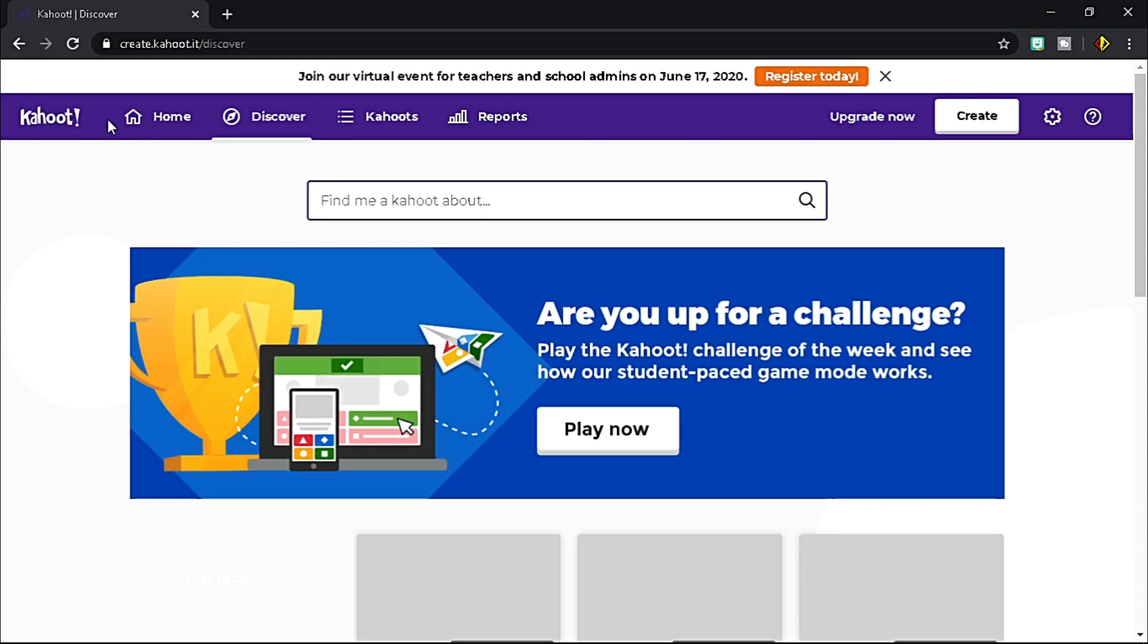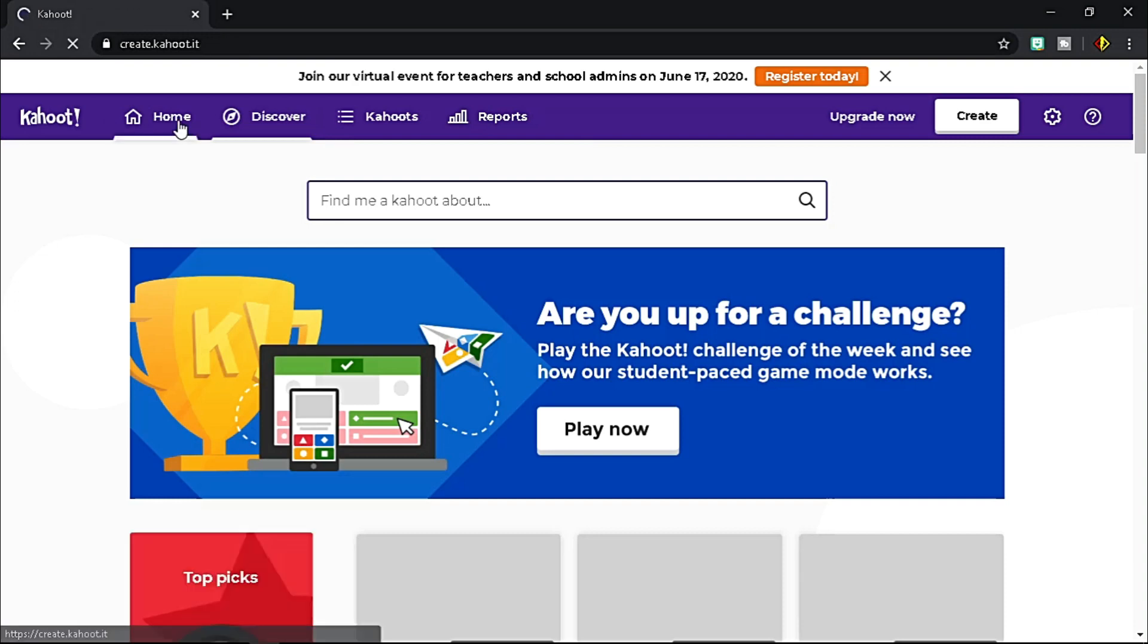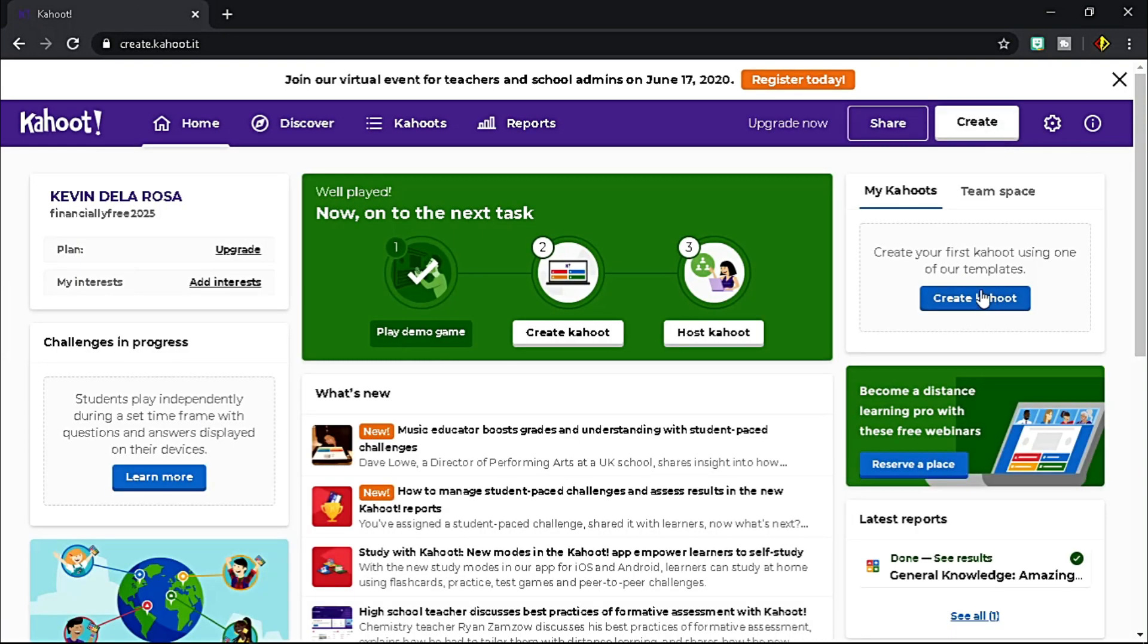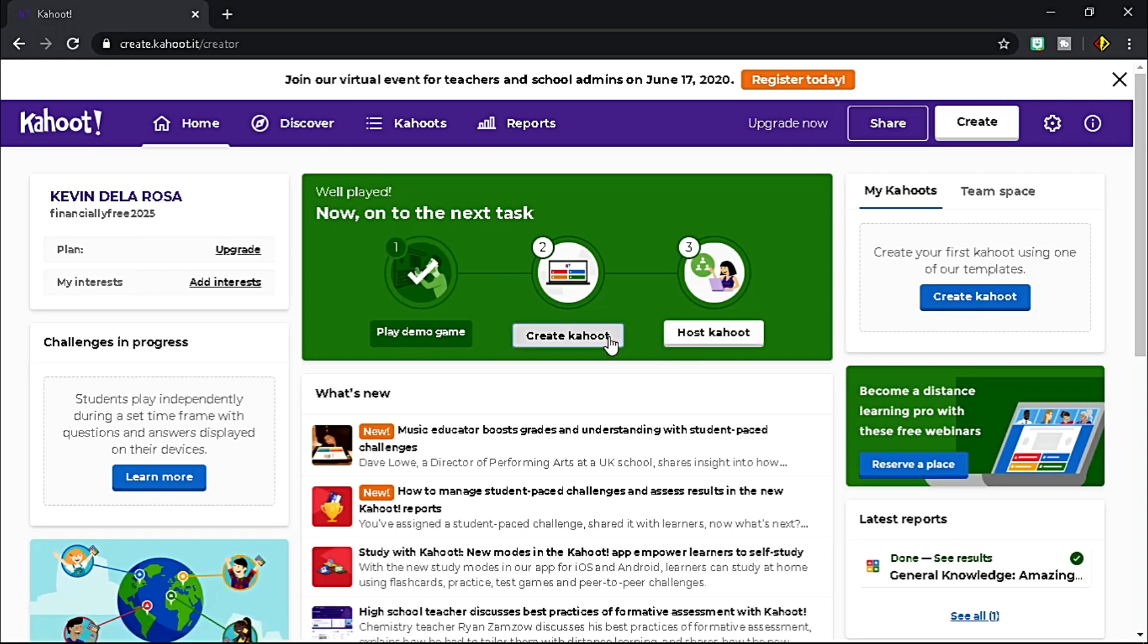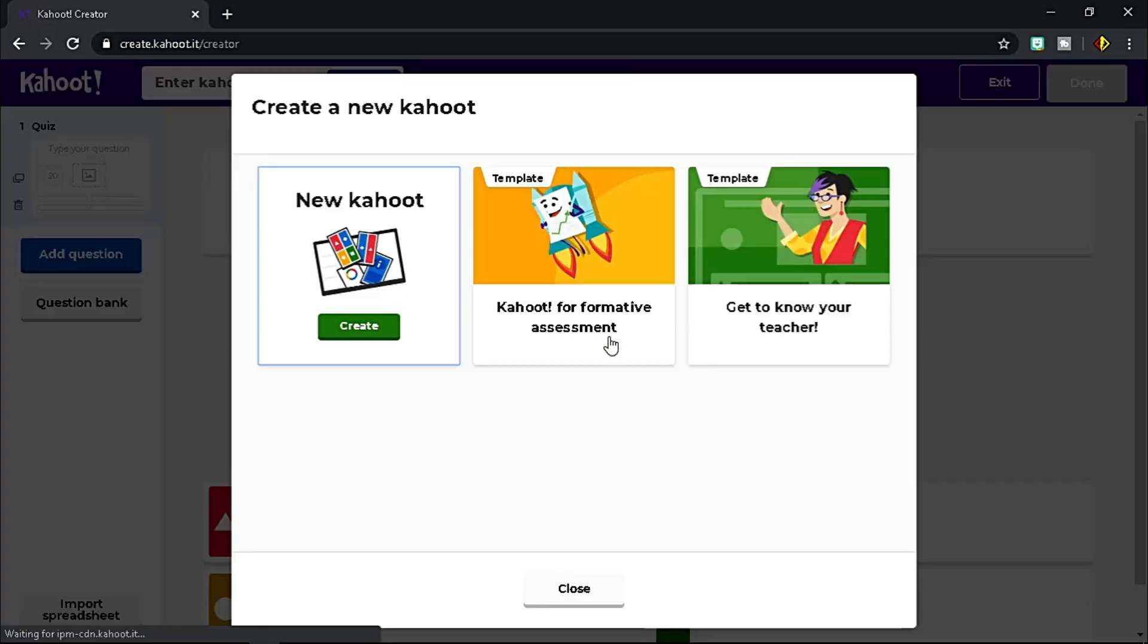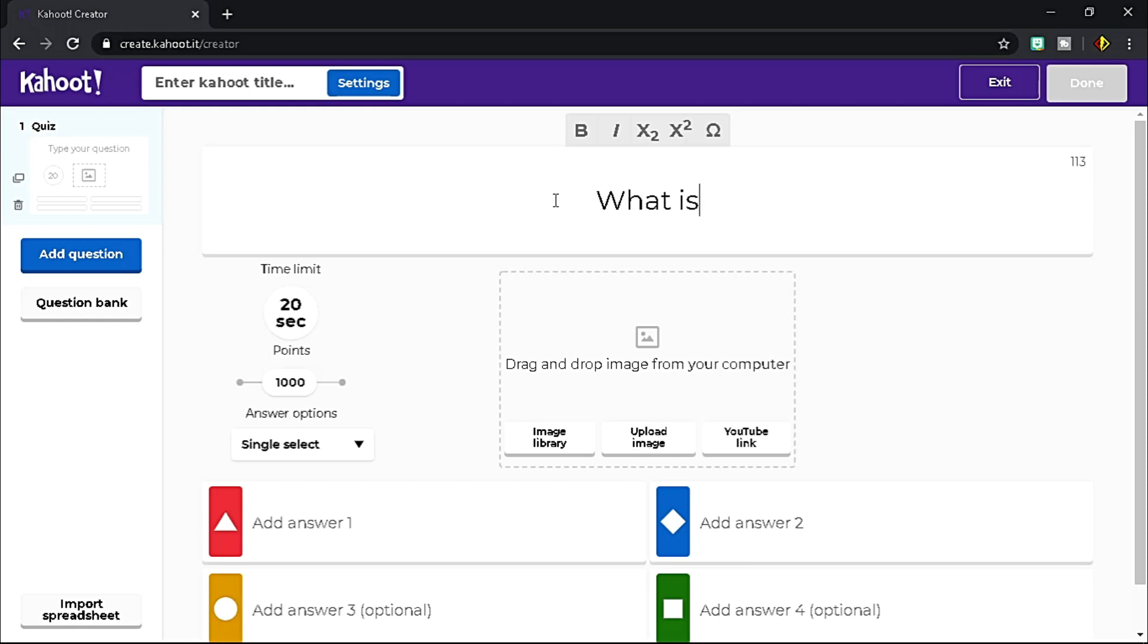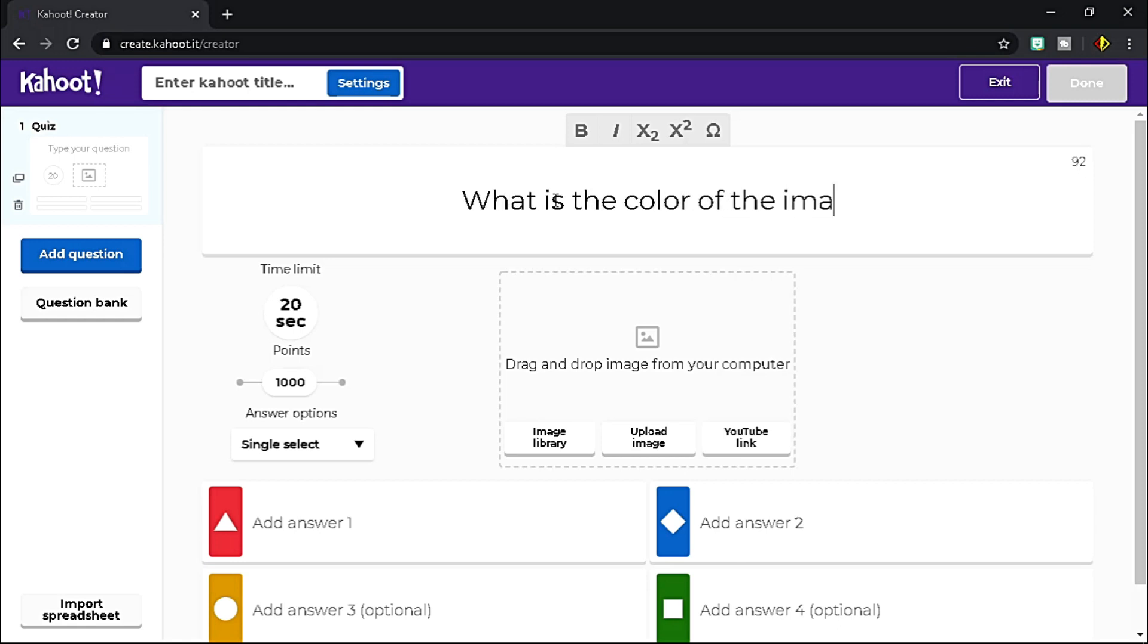If you are ready to create your own, go to Home tab and click Create button. You have two templates to choose from that will guide you to a better composition of your quiz. For now, let me create a new one. Type your question here. Let's say, what is the color of the image?